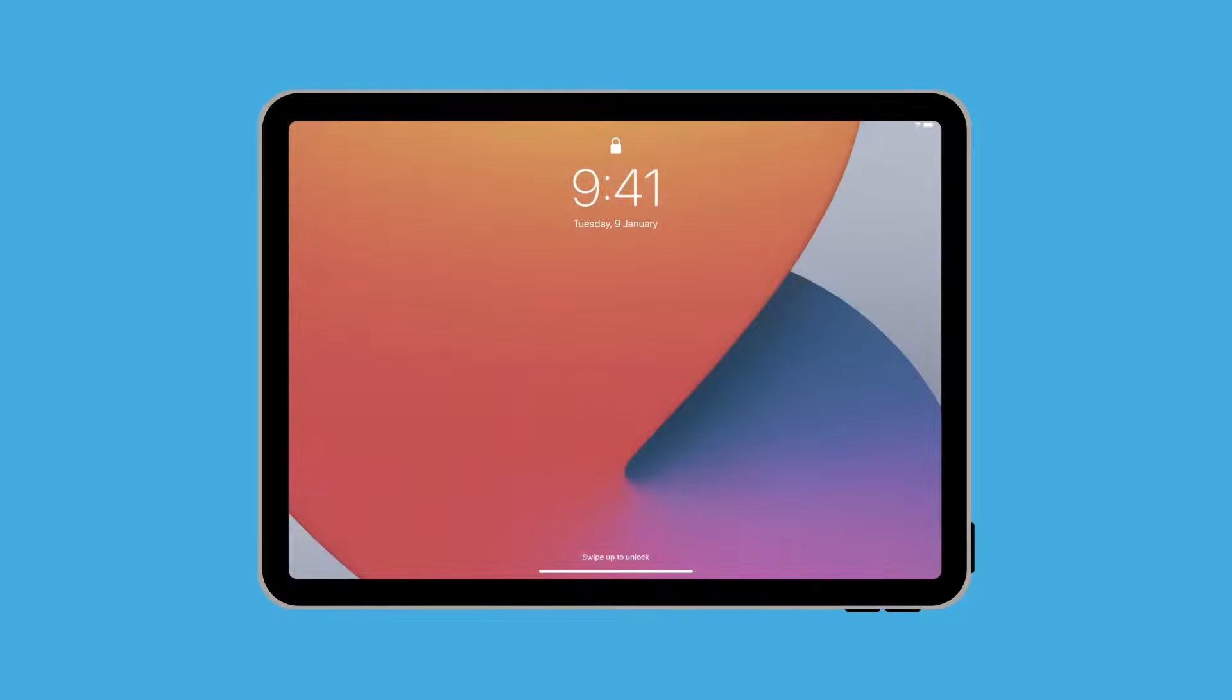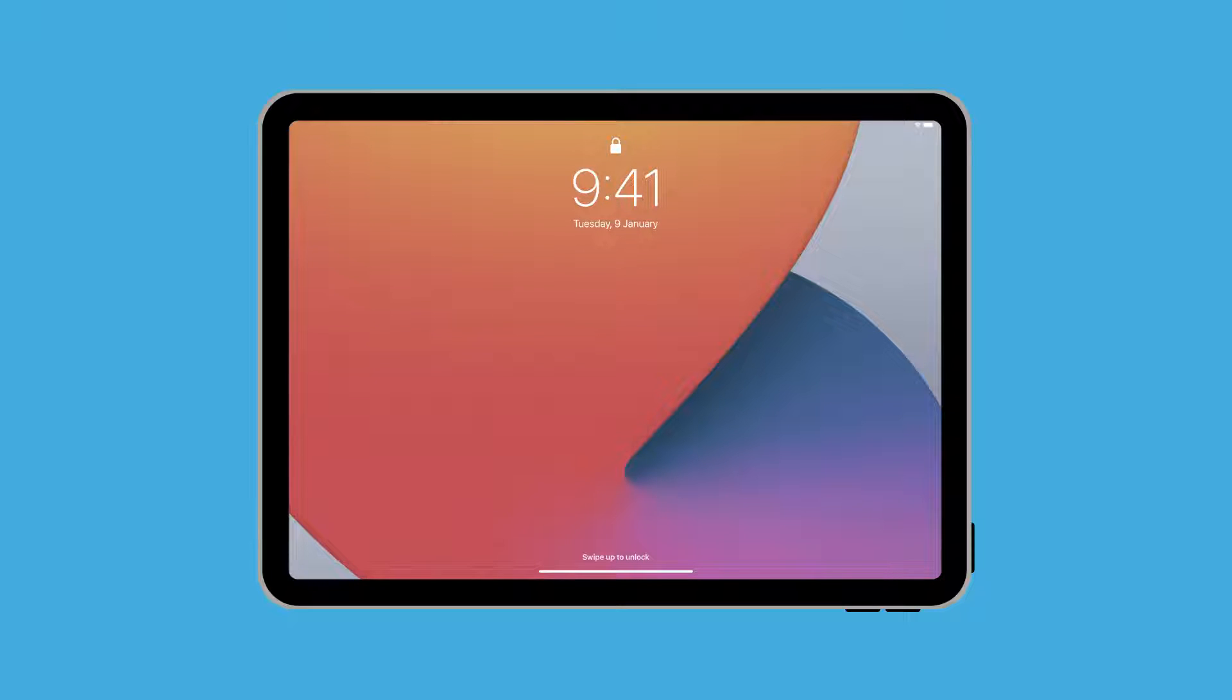If your iPad displays a lock screen, however, you will need to reset it. Keep watching to learn how to do this step by step.